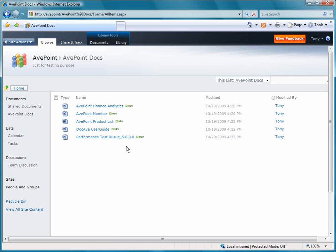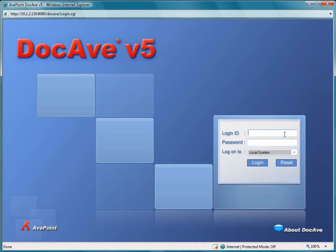Our next step would be to open up DocAve. So now, here is the DocAve login screen. I'm just going to log in using my ID, Tony, with my password.